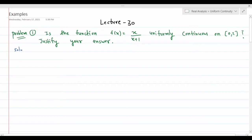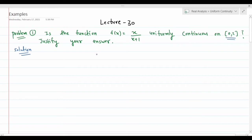Problem 1: Is the function f(x) = x/(x+1) uniformly continuous on the closed interval [0, 2]? Justify your answer. We have to check whether the given function is uniformly continuous or not — whether we can find a delta for any epsilon such that our condition holds.